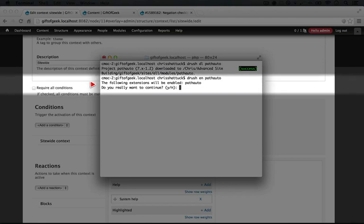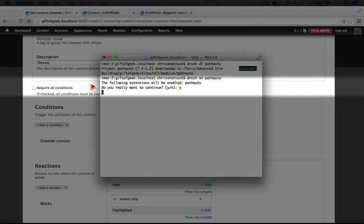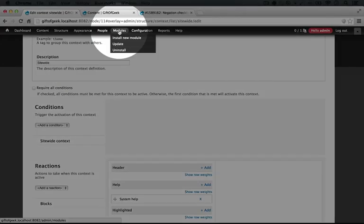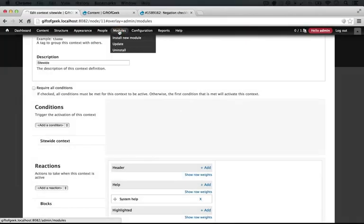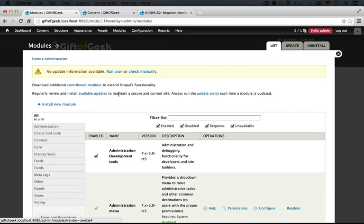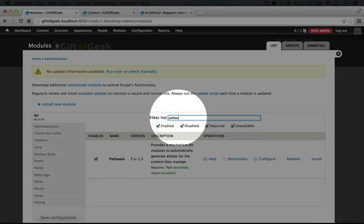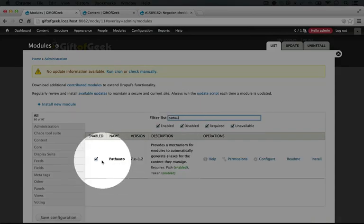It's just a single module, so it's pretty straightforward, type Y. Now let's verify that our module is enabled. I'm going to go to the modules listing page and do a quick search for PathAuto.